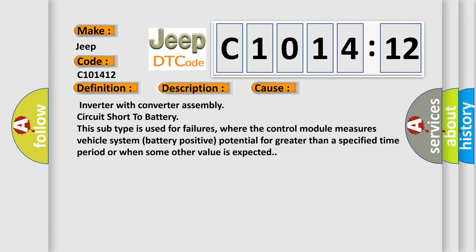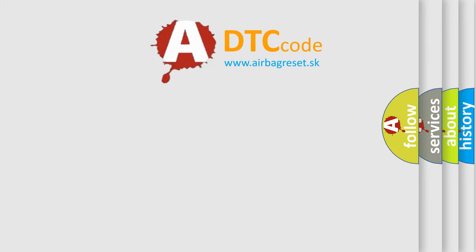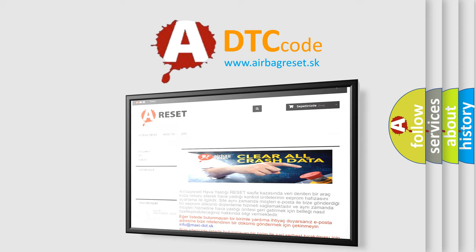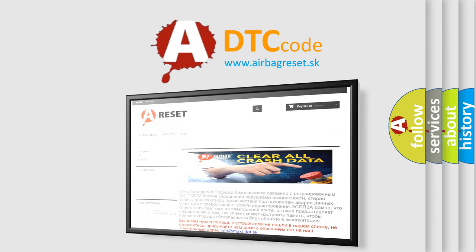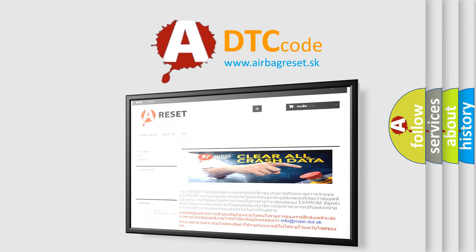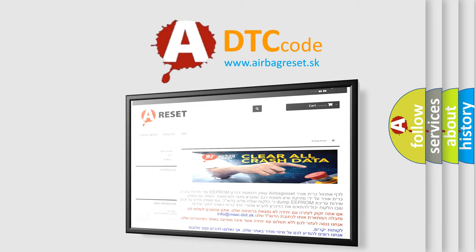The airbag reset website aims to provide information in 52 languages. Thank you for your attention and stay tuned for the next video.